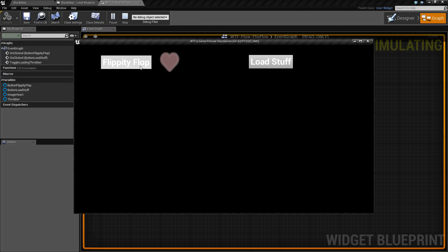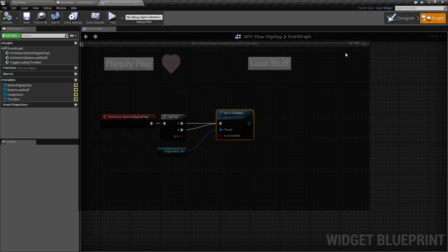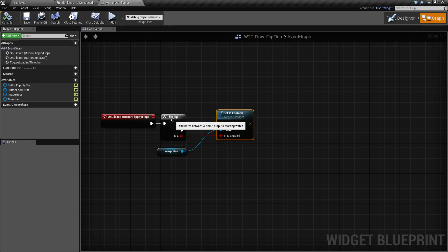So when we run that again, you'll see it flopping back and forth and all I'm using is one simple flip-flop node to determine if it should be on or off.